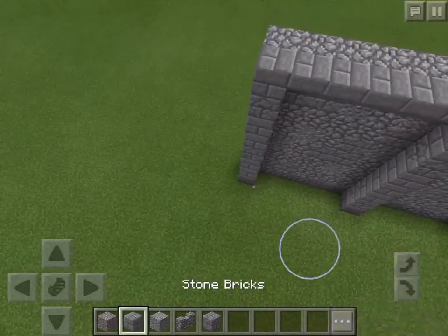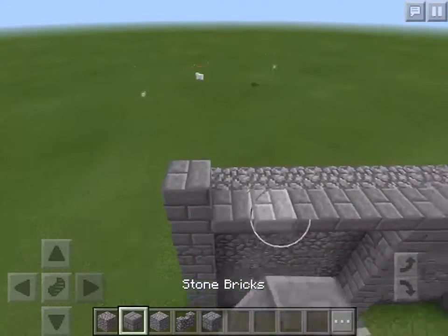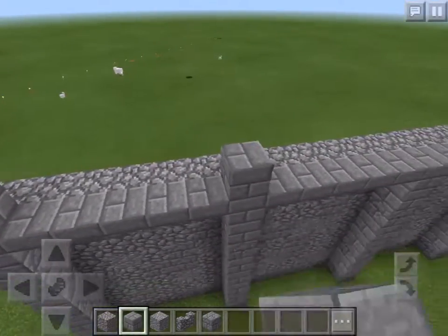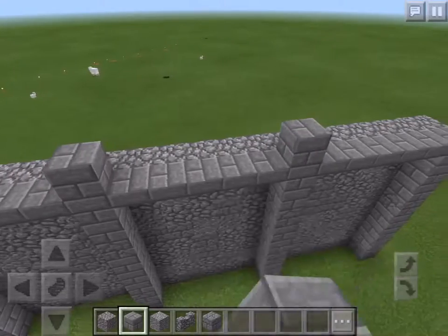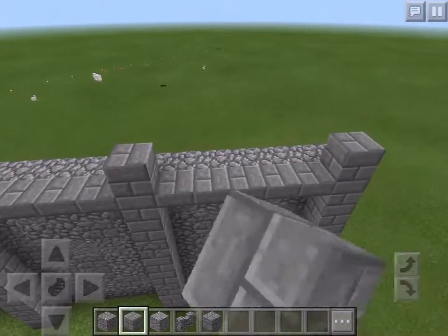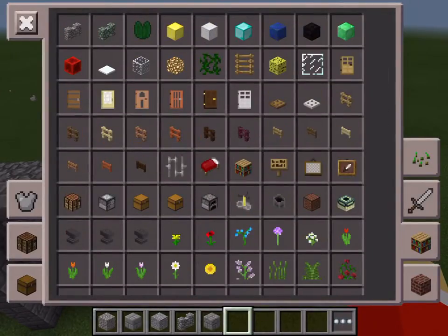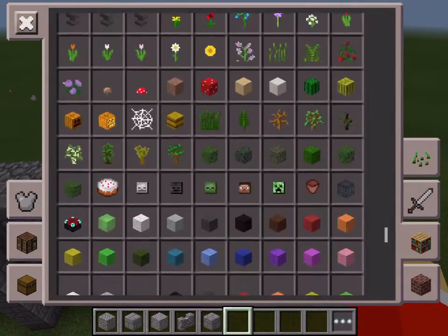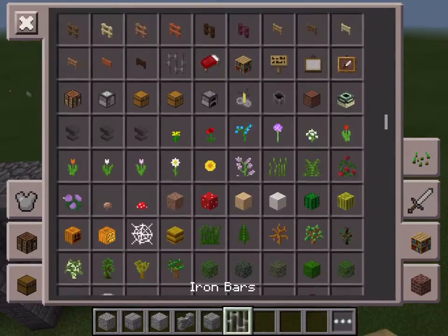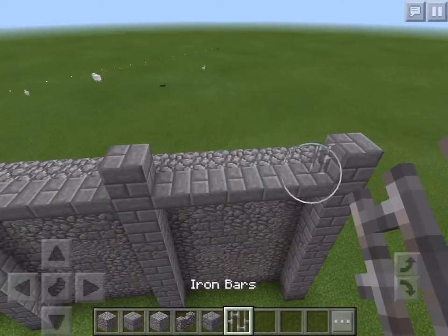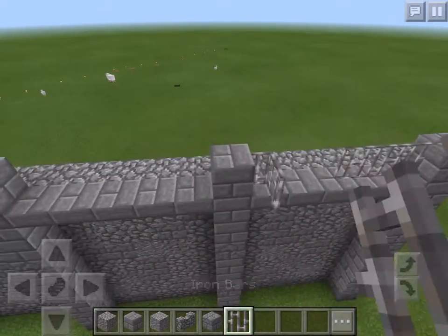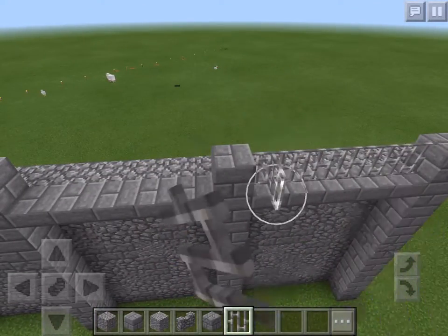If you want to continue, you can go on top and add the railings. Just take some iron bars and put them like so.